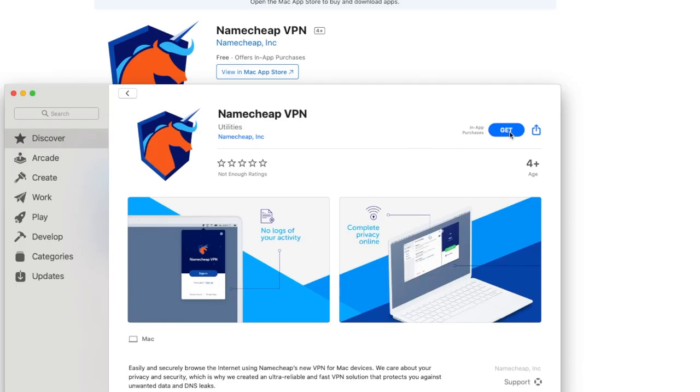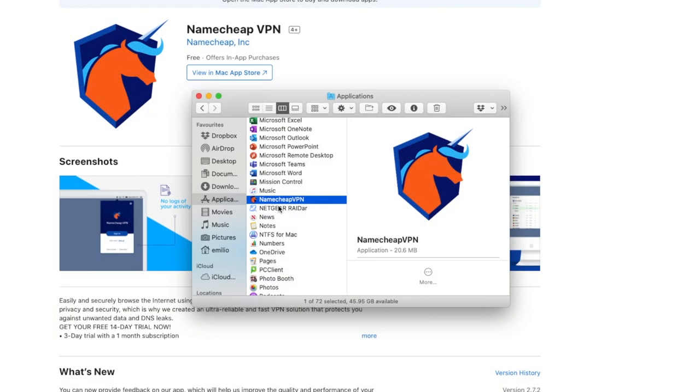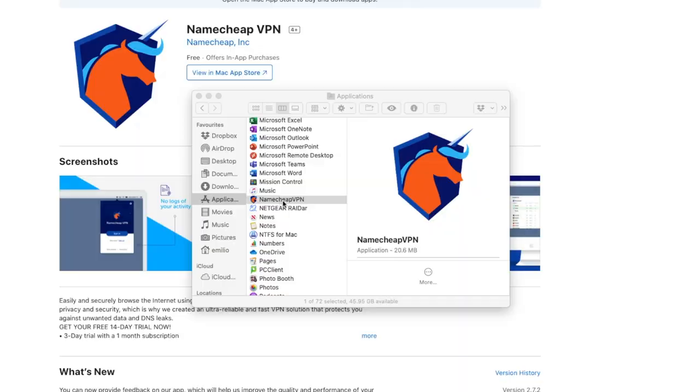So I'm going to go ahead and download the app for my Mac OS installation, install. Within my finder, I've now got the Namecheap VPN application. You will download your own application on Windows or iOS or the Android device and we just open it up.